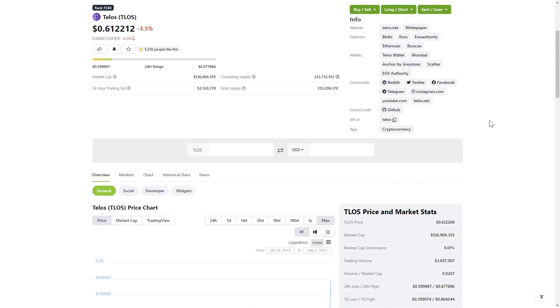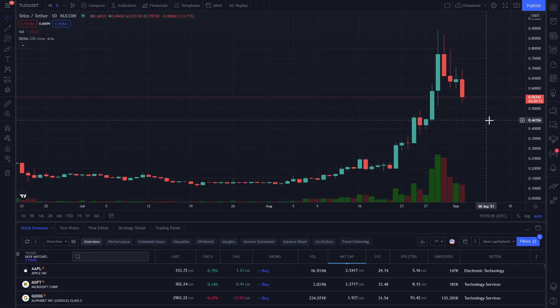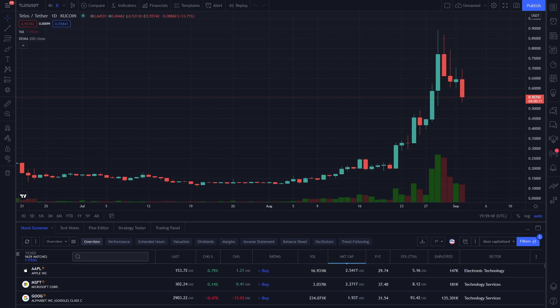So that about wraps it up for Telos. I hope you enjoyed this quick breakdown. If you found the video informative, please leave a like and subscribe. And for all your latest and greatest crypto altcoin and NFT projects, keep it locked right here on Two Minute Alts.